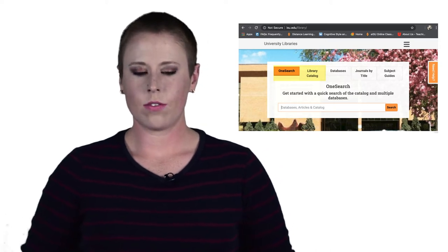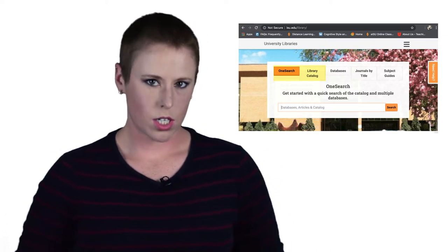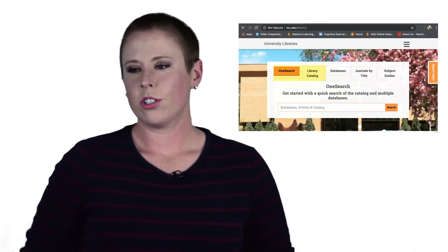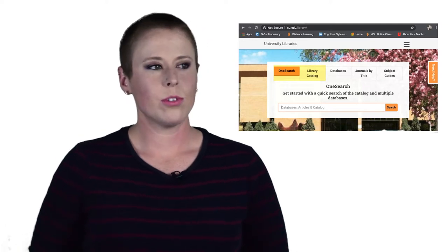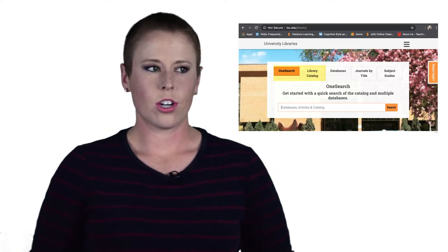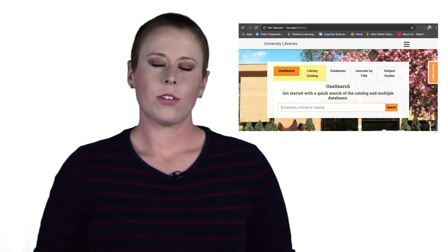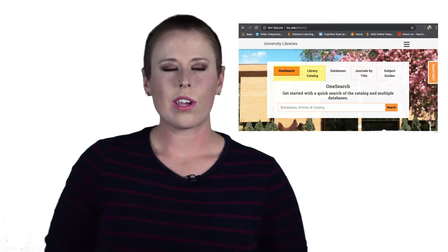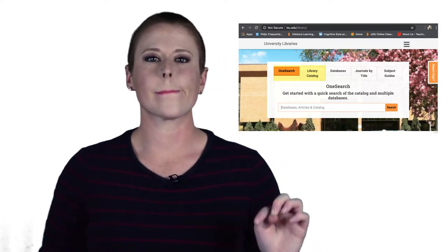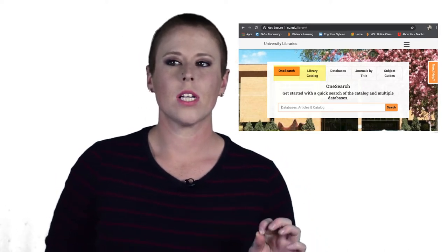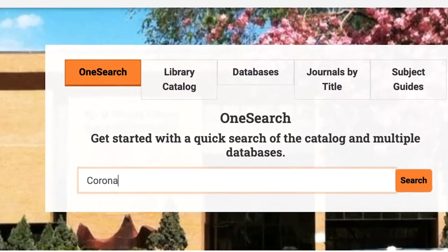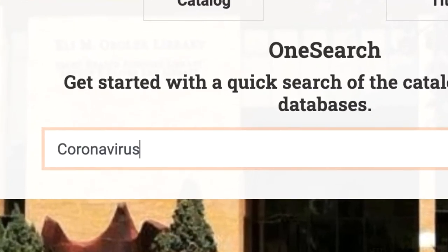You can think of it as kind of the quick start to your research. But in order to research anything through any database, we first need a research topic. So for the purposes of this tutorial, let's go with coronavirus. So let's go ahead and type in that keyword, our research topic — just start there.